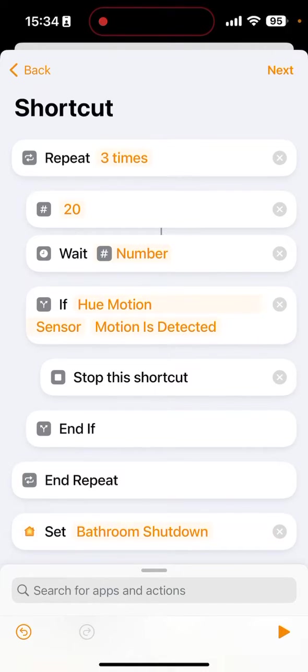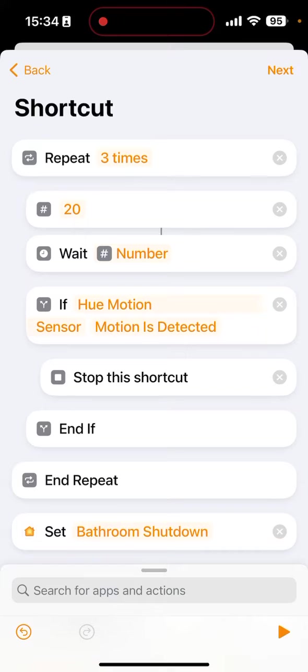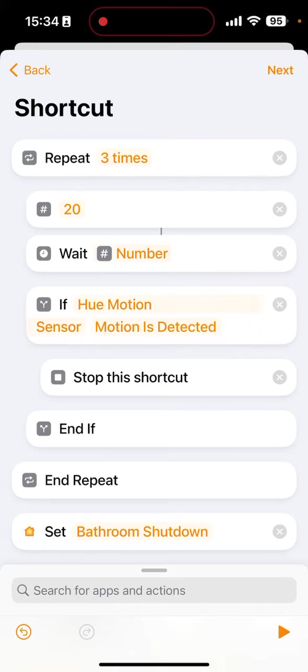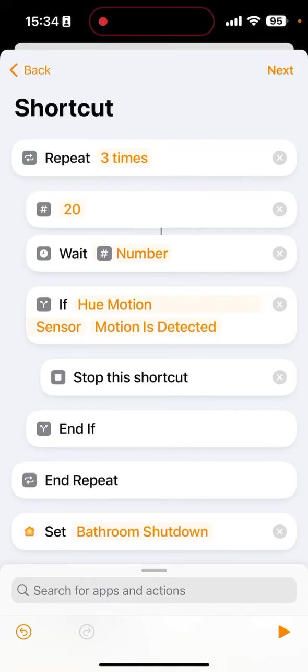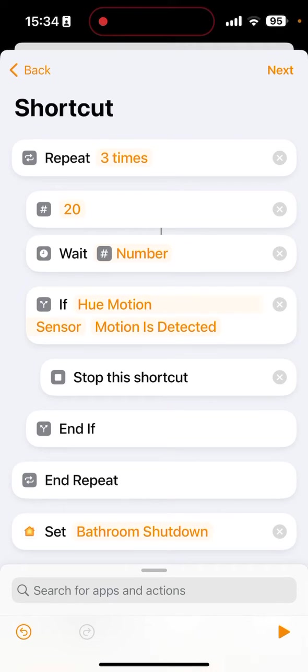So what this effectively does in an example scenario is say motion stops being detected and this triggers. It starts a loop where it checks for motion every 20 seconds. Now if during any one of these checks motion is detected, it ends the automation instance entirely and stops. And then we wait for motion to stop again. And if it gets through each of these motion checks, the loop ends and you get to your action at the end which turns the lights off. Simple. There you go. That's how it's done.